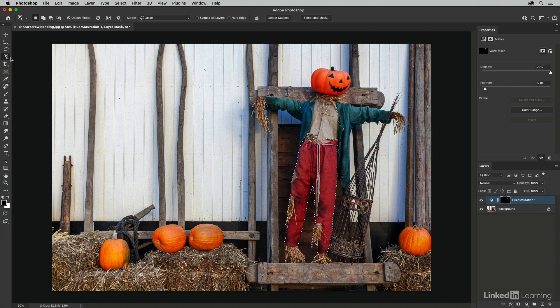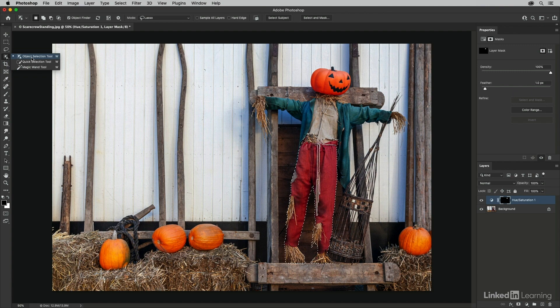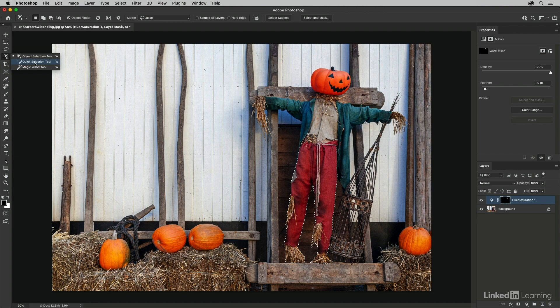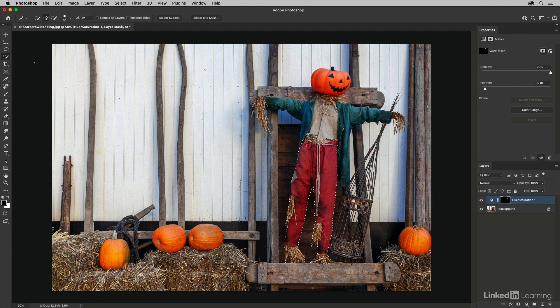I'm going to switch from the object selection tool to the quick selection tool. Now, we could try the magic wand tool. It's a great tool. It's been around forever, and it's really useful when you're trying to select large areas of uniform color, like maybe a large swath of blue sky. But with the pants in this image, I think quick select is going to be a better choice because it has edge detection built into it. So not only is it selecting based on color, but it will also look at the edges.